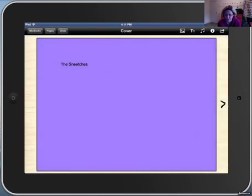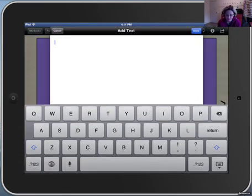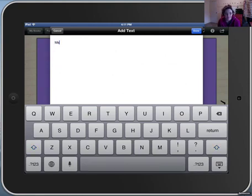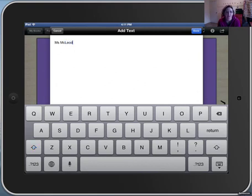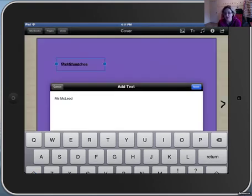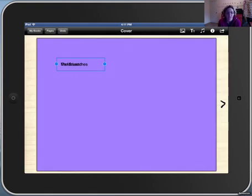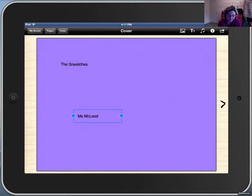I'm going to create another text box for the author's name. Because I'm making up the story myself, I can use my name as the name of the author. If I was going to use the whole story from Dr. Seuss, I would need to give Dr. Seuss' name as the author.